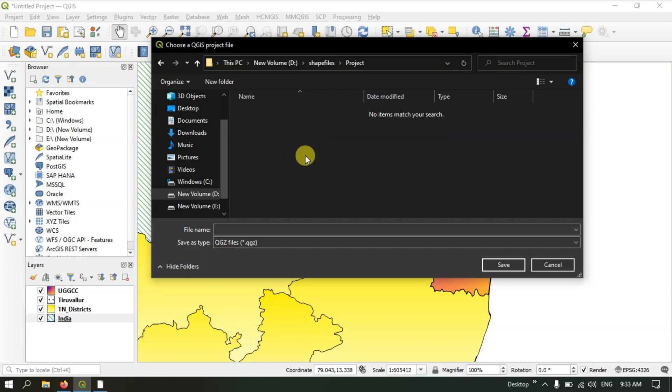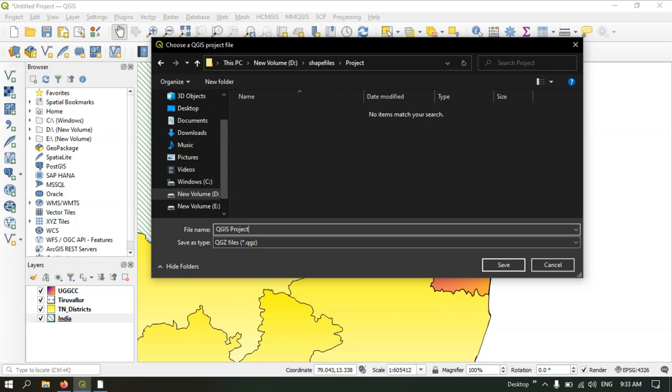I have selected this folder. Here I'm going to give a name for the project file. I'm going to name it QGIS Project 1. For better understanding, you can give some descriptive name as well.